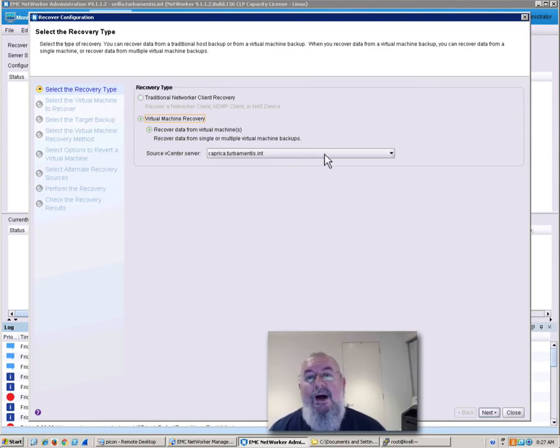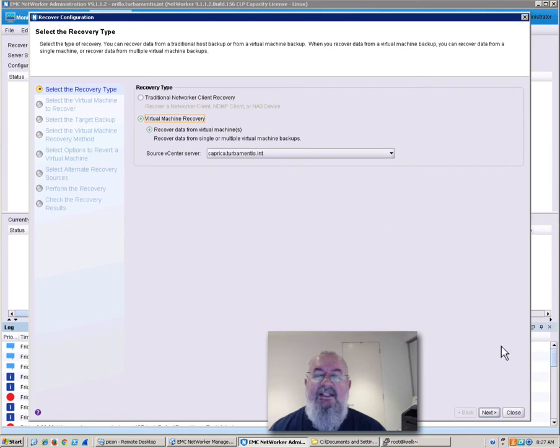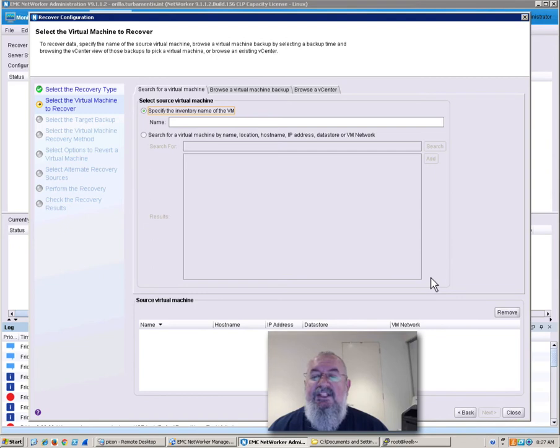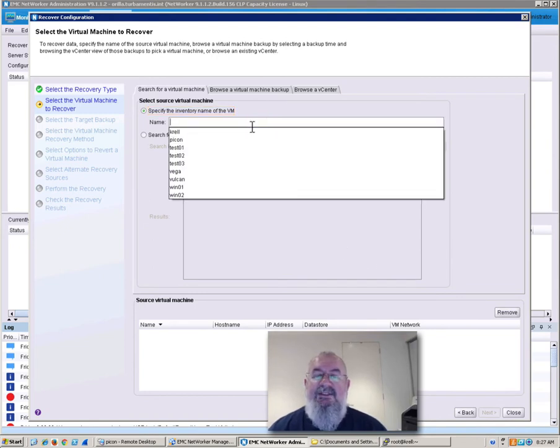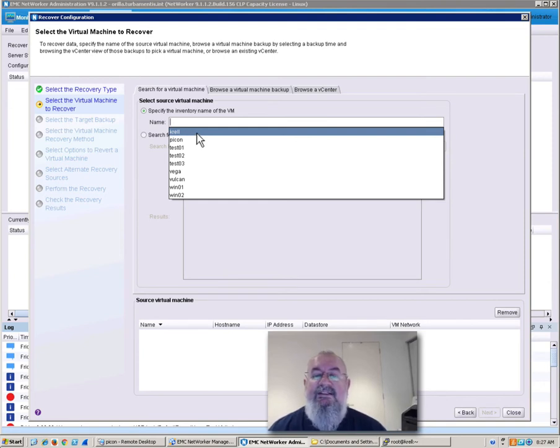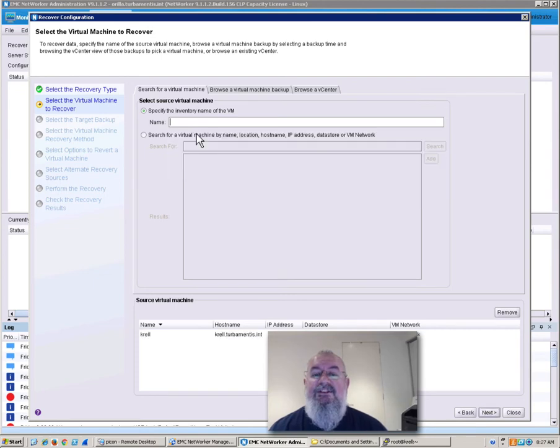I've only got one vCenter server, so I don't need to change what vCenter server is selected there. We can specify our virtual machine through a variety of mechanisms. I'm just going to type in the virtual machine name here. Because I've been previously doing a few recoveries, we've got a list of systems that I've previously recovered from. I'll just choose Krell, which is the system that I want to recover.